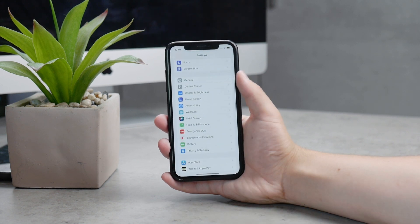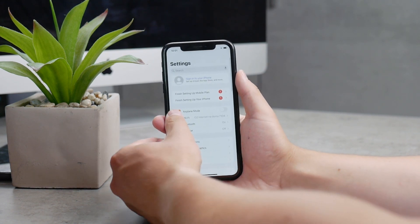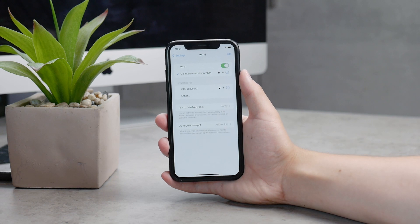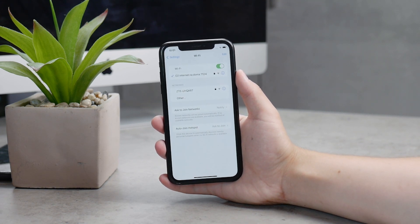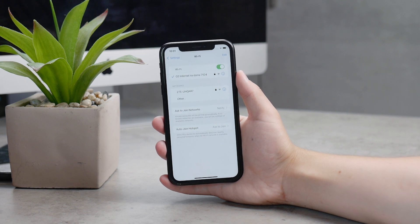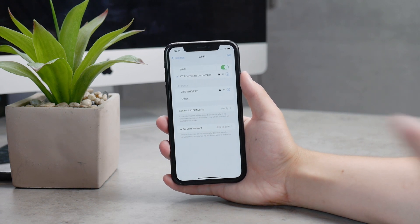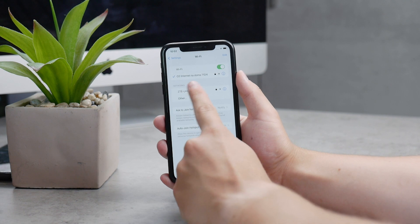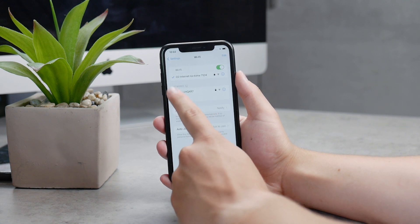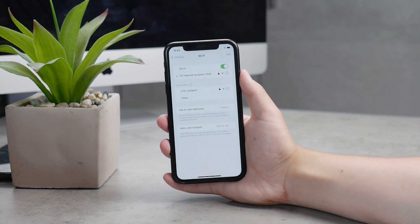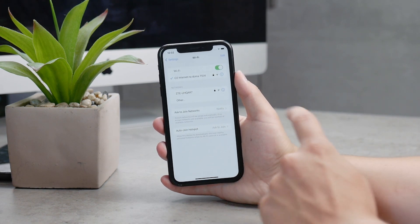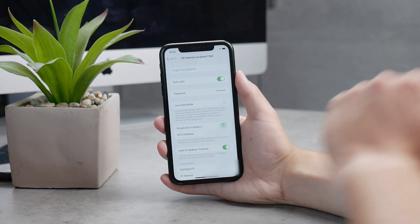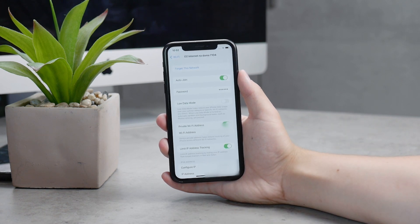Go to Settings and then go to the Wi-Fi section. There are going to be some available networks you can connect to, but right at the top with a blue tick next to it is the one you're actually connected to. To the right of it there is the info icon — the blue one — so tap on it to see a couple of options.